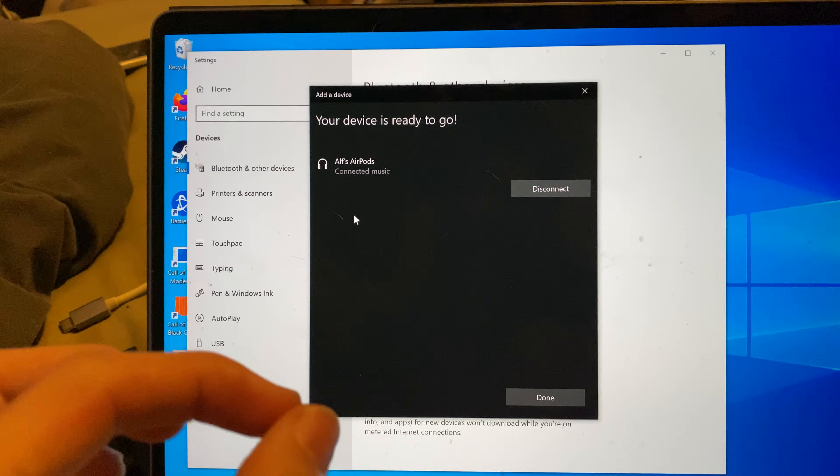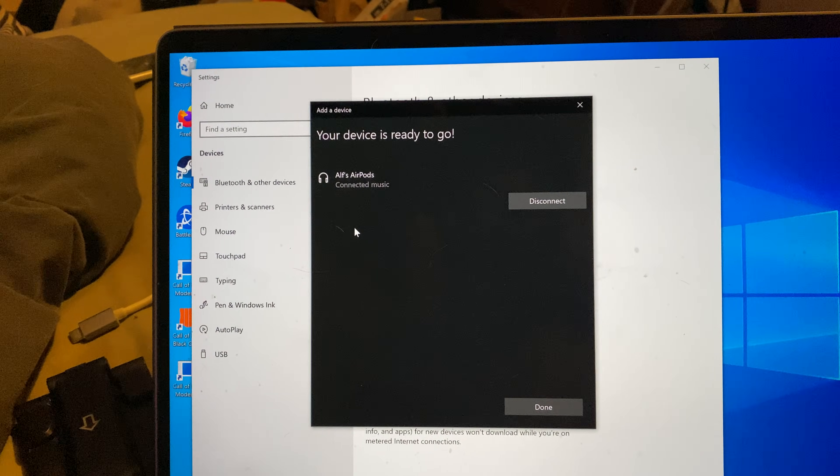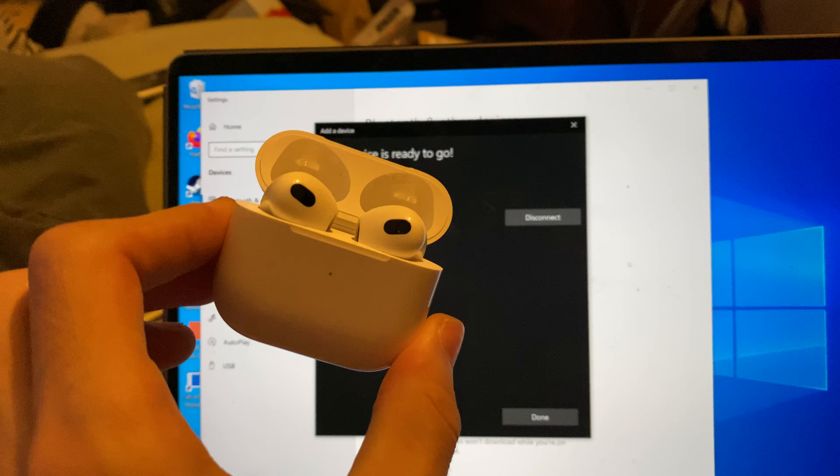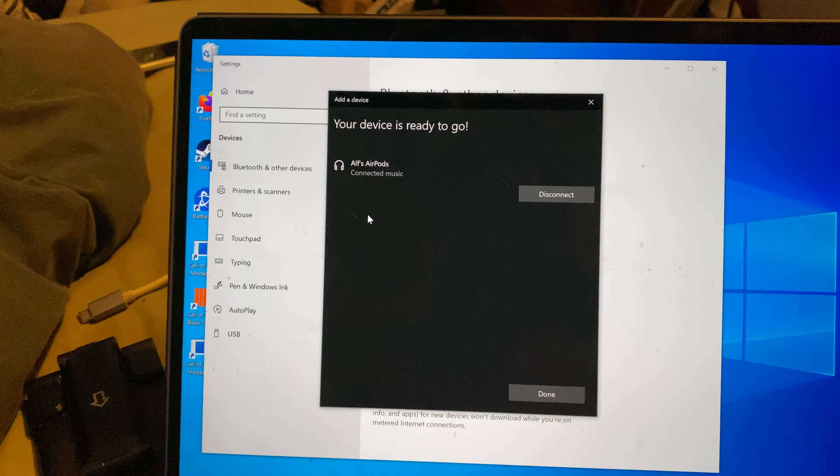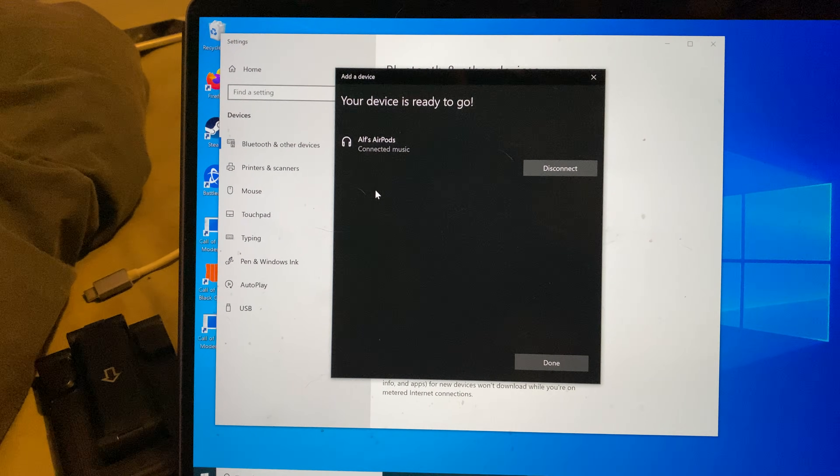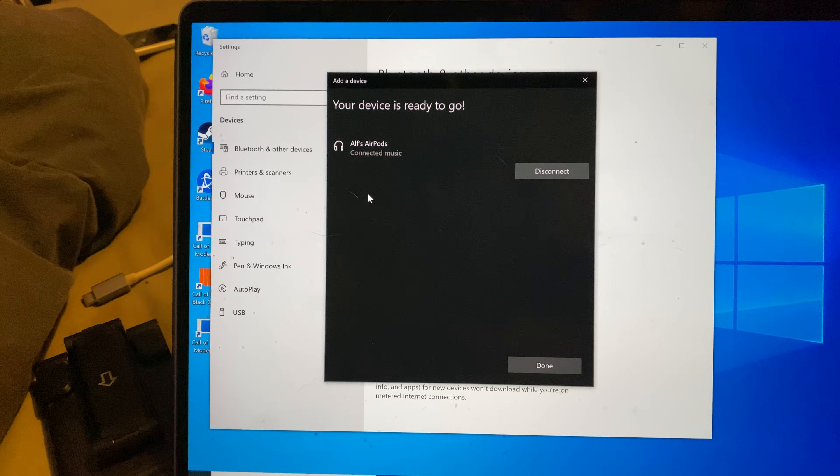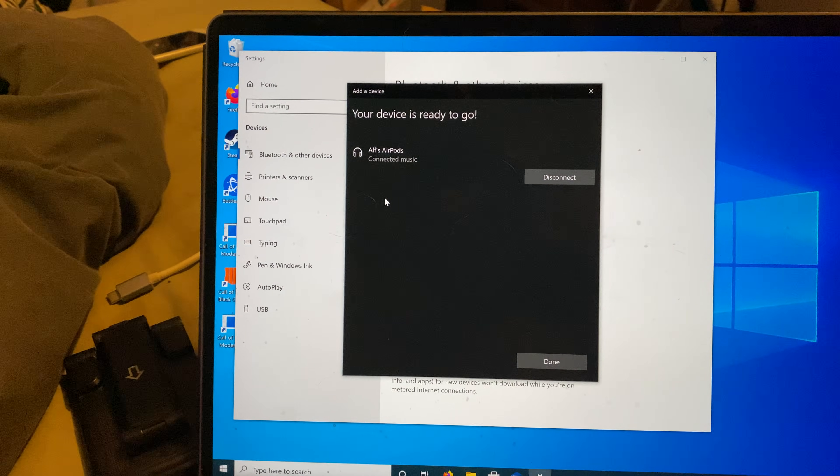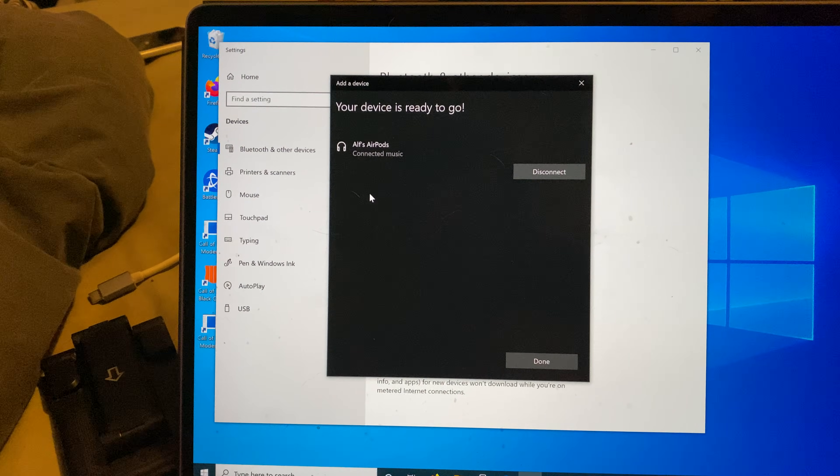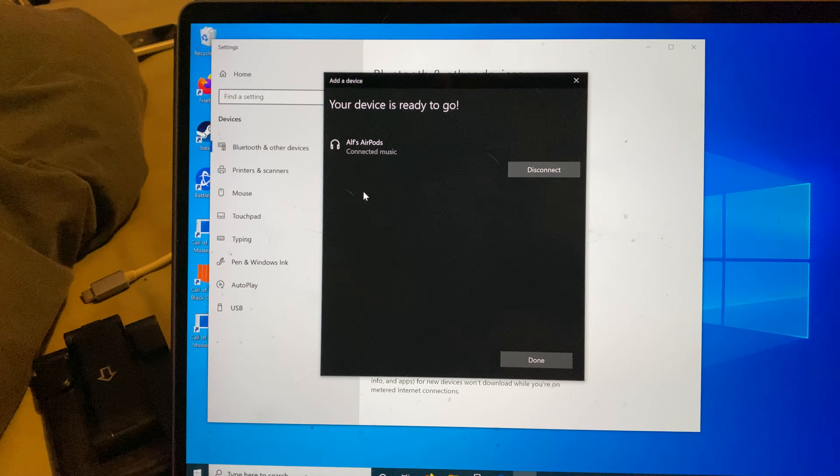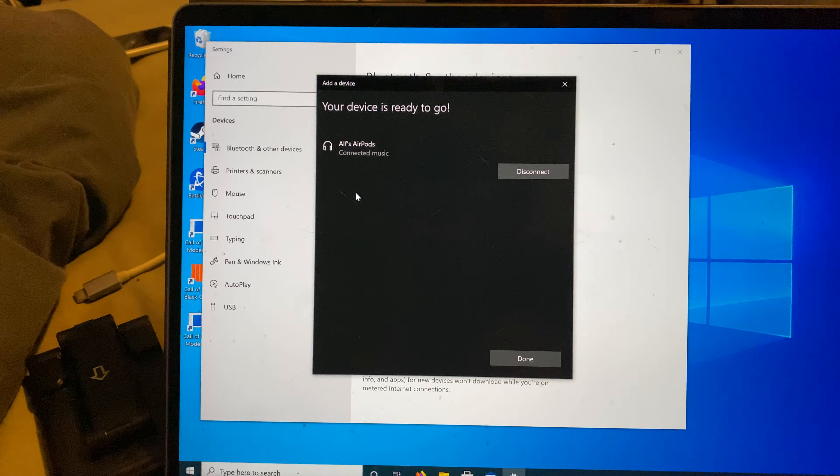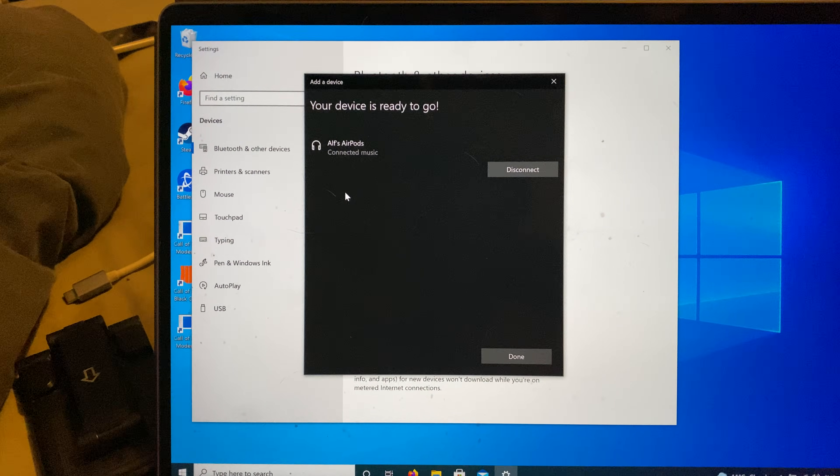That means you have successfully paired your AirPods 3rd generation to your Windows computer. Hopefully this video helped you out. If it did, make sure to leave a like, subscribe if you're brand new. Thanks for watching, see you guys later, bye bye.